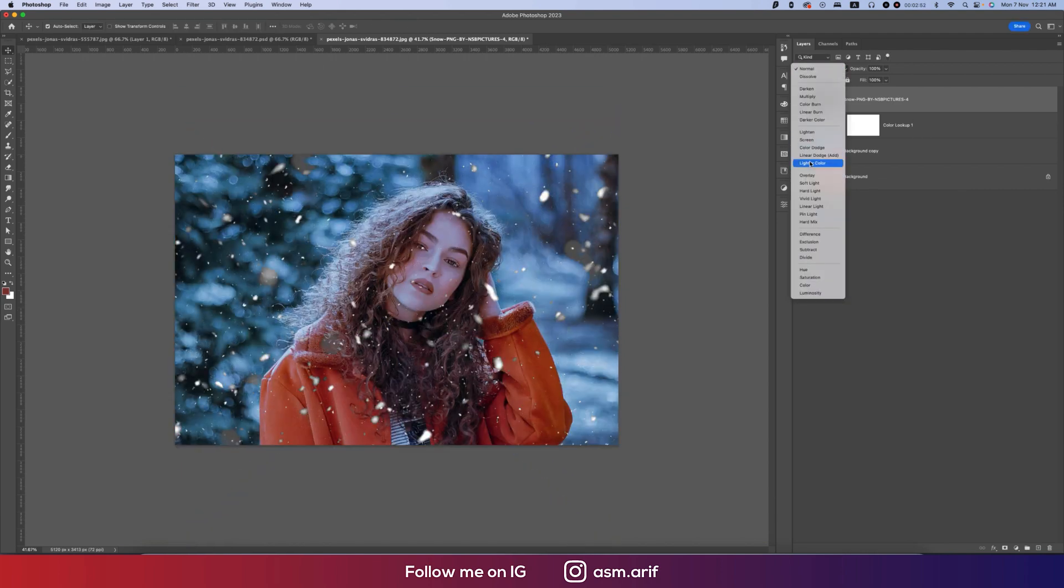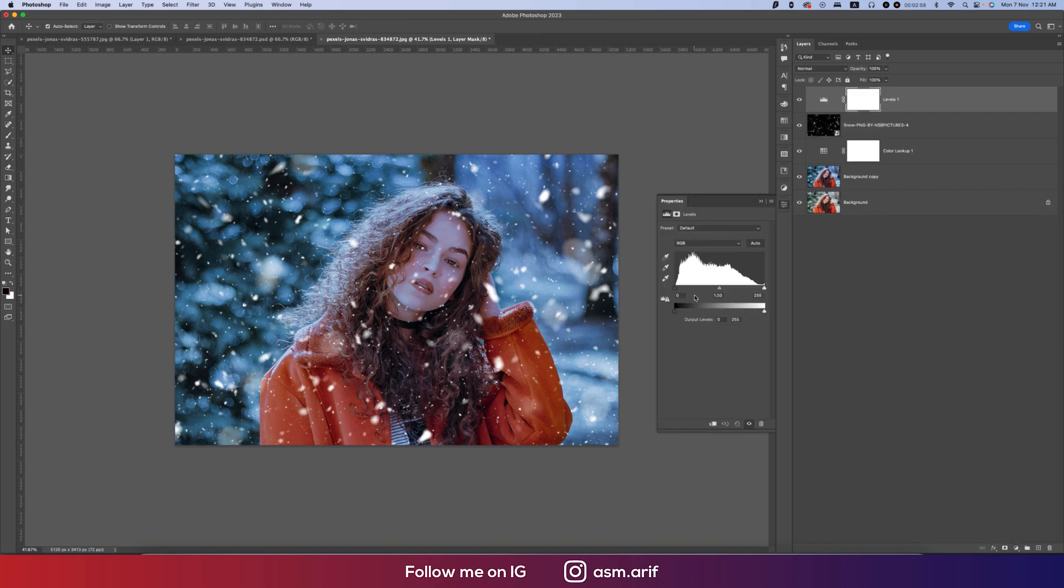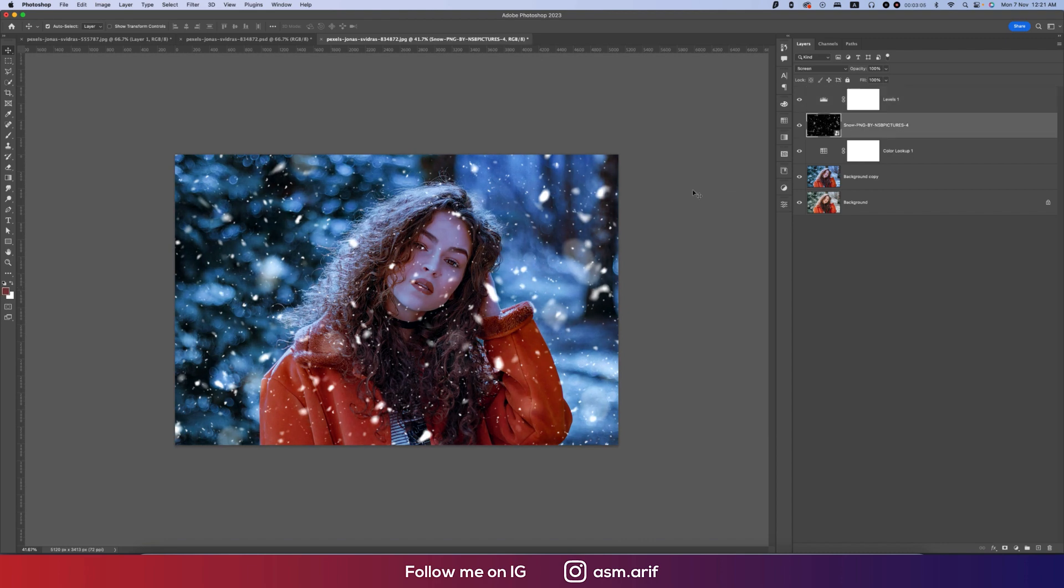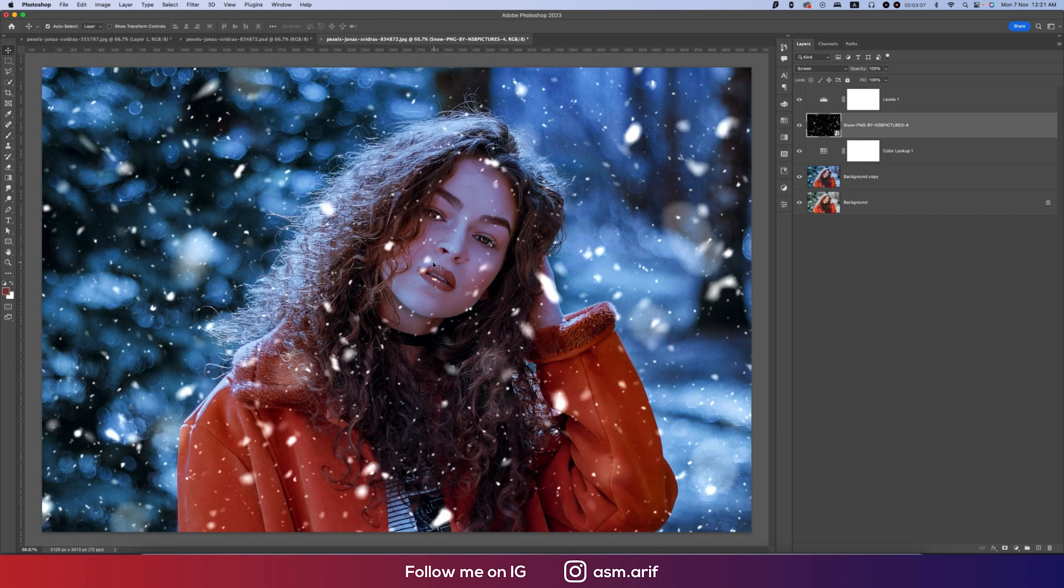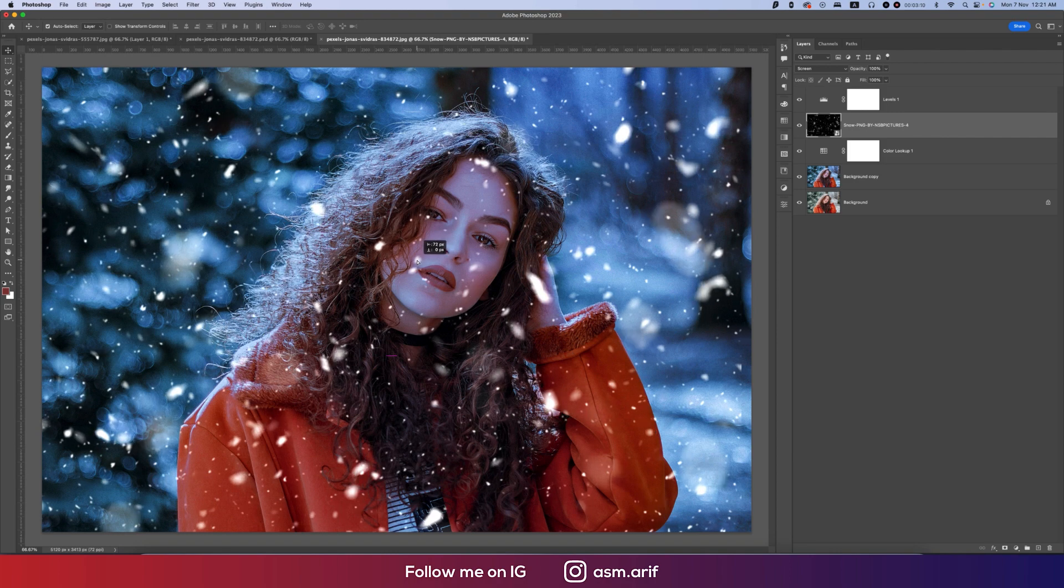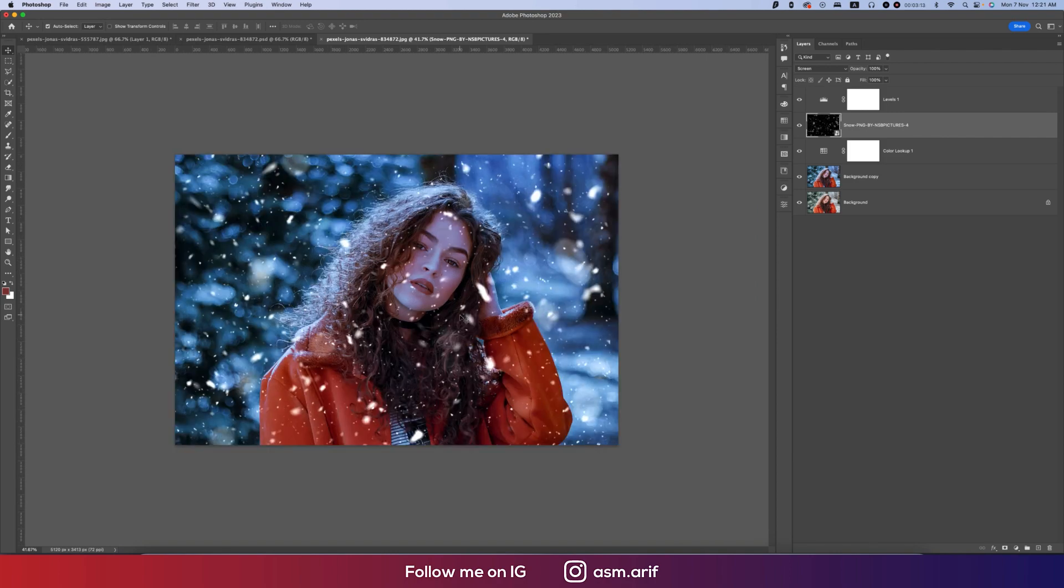After that, go to the Levels option. From this portion, I'll change up the levels like that. In this snow portion, some portions just affected the face. You can adjust the snow by dragging and dropping.